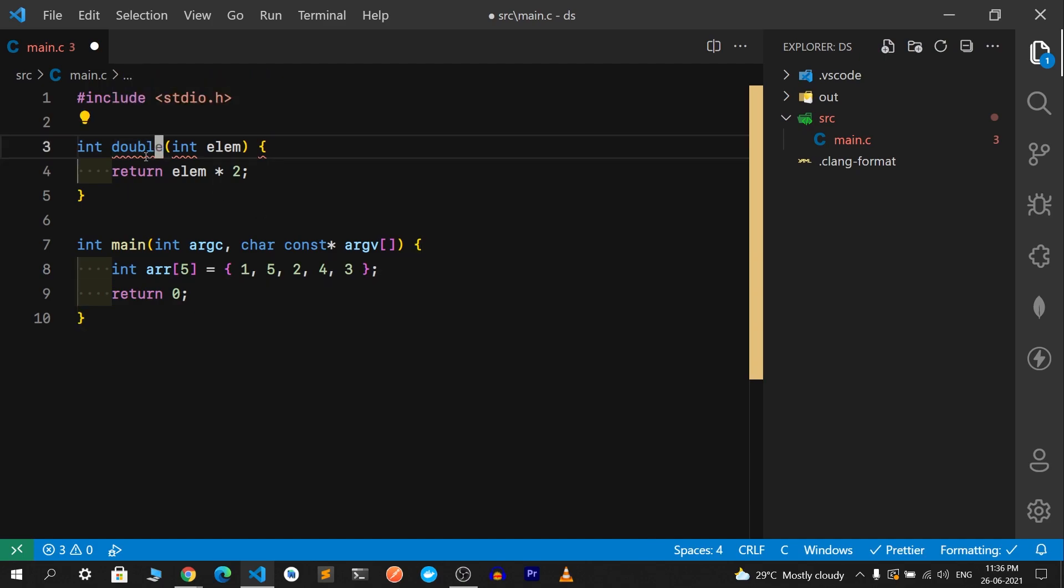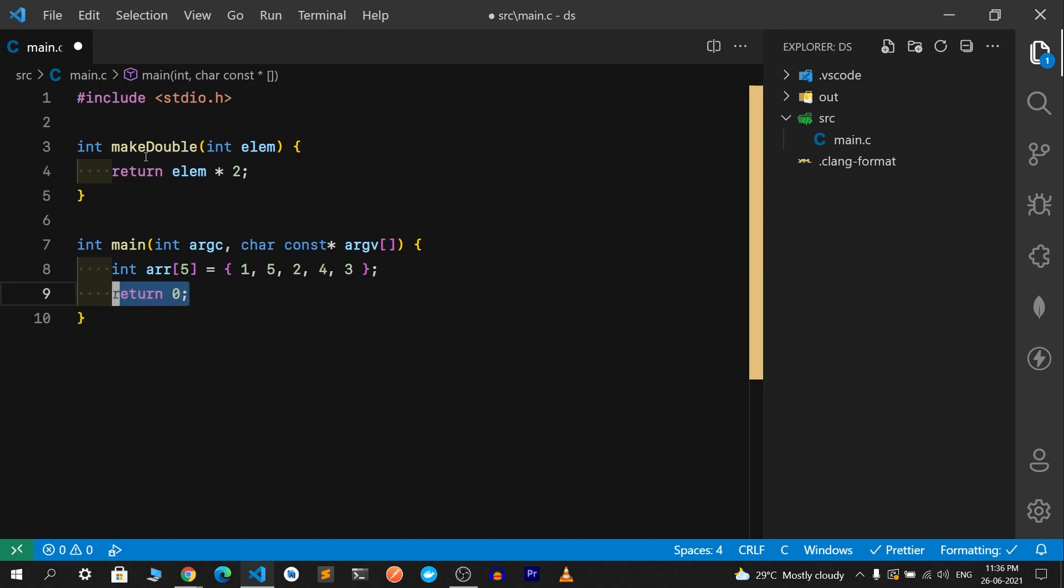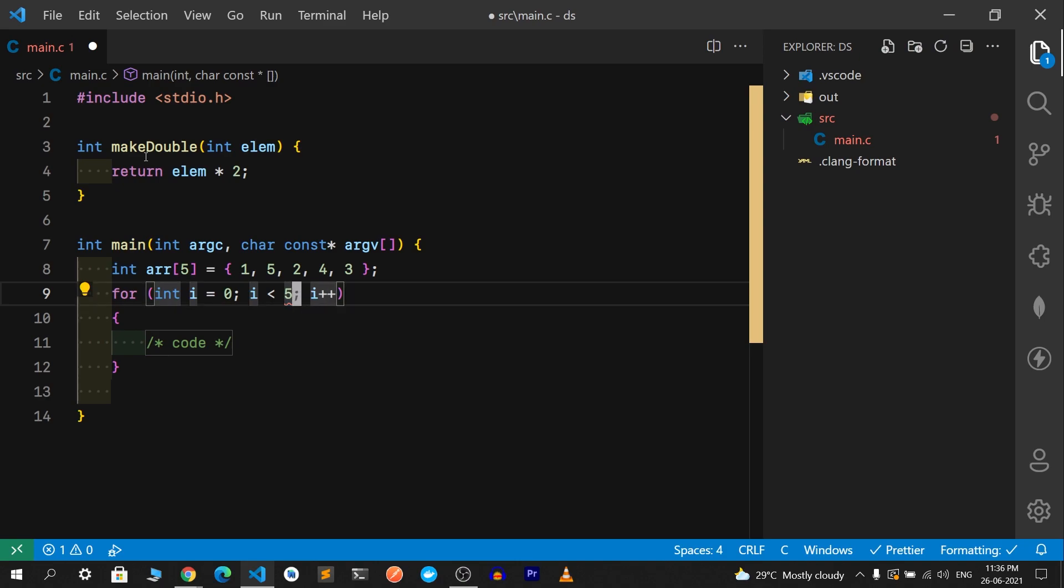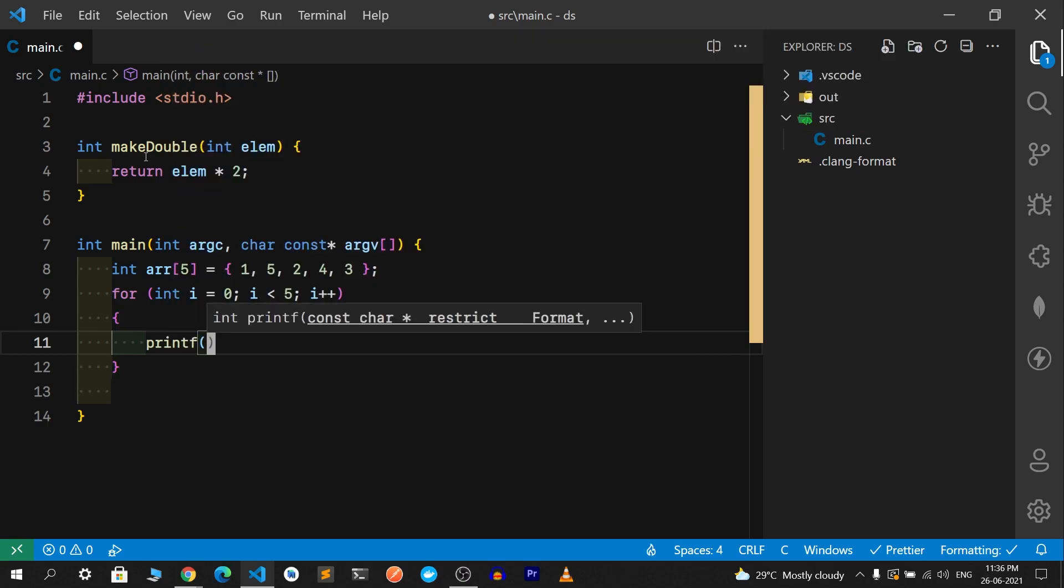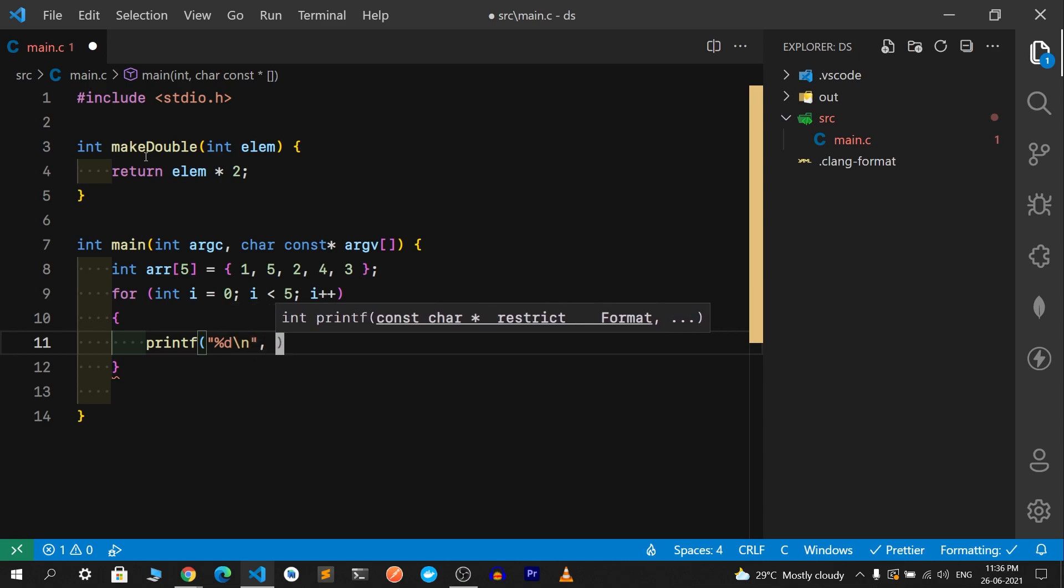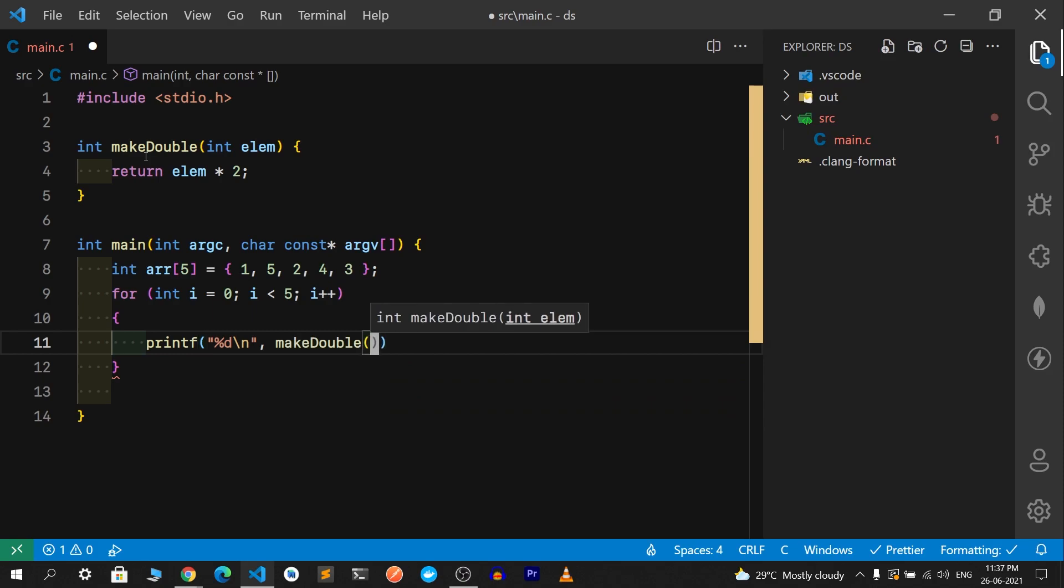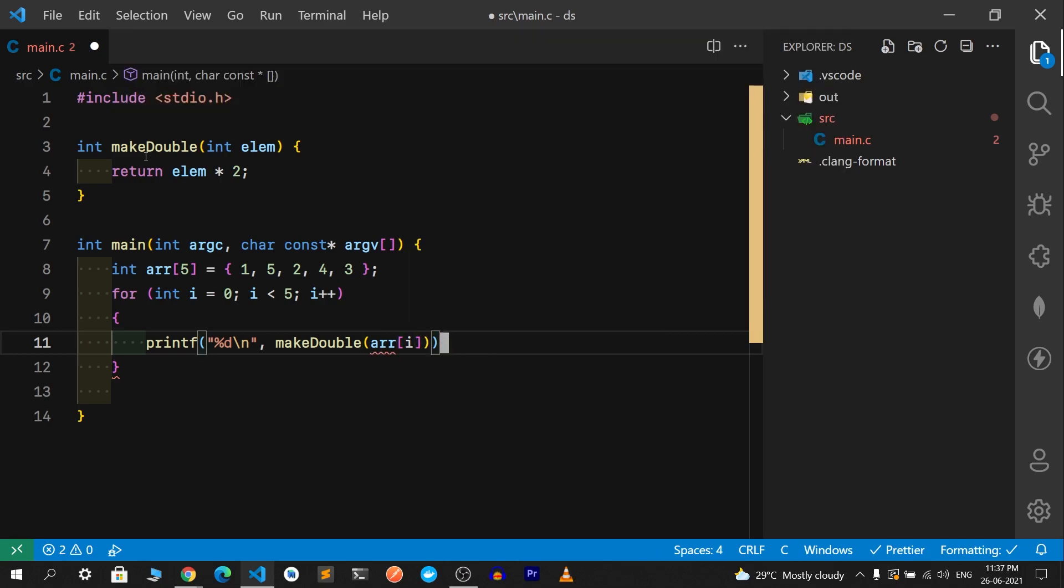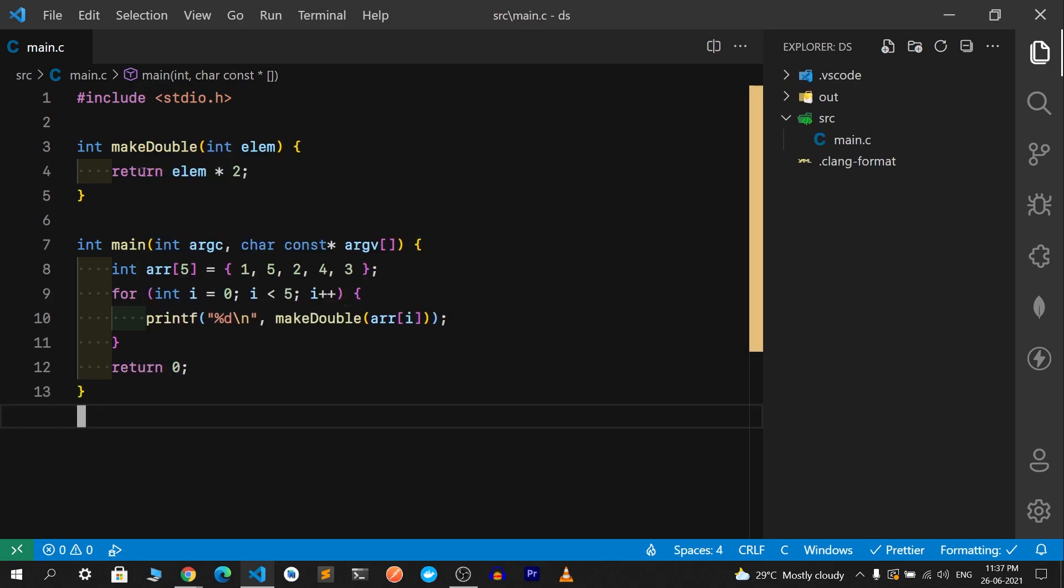I'll call it makeDouble because double is a keyword. I'll write a for loop using a snippet. It'll be int i for five elements with i++. We'll print with %d and backslash n, making a call to that makeDouble function. We'll just print the current element's double. We can have the return zero or we don't need to.